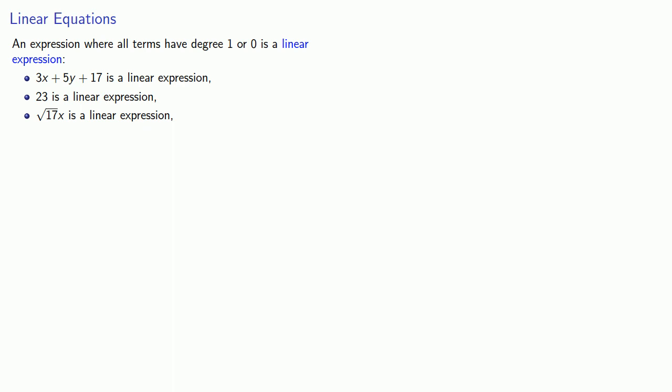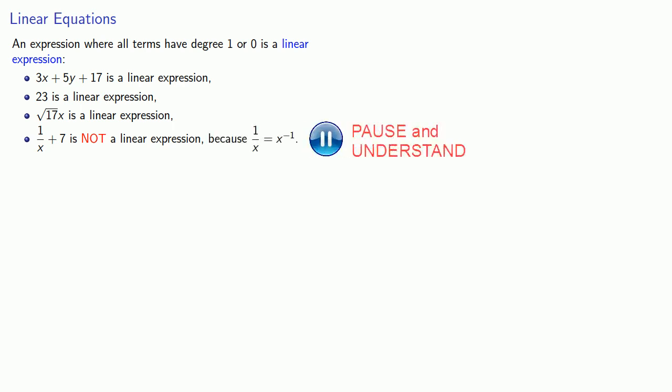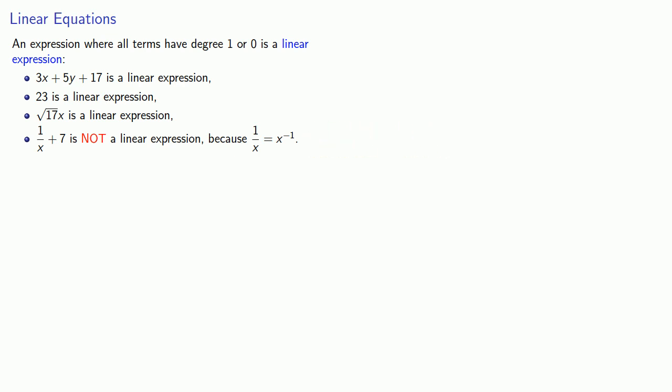You have to be a little bit careful with hidden exponents. 1 over x plus 7 is not a linear expression because 1 over x is x to power negative 1. Likewise, square root x plus 7 is not a linear expression because square root of x plus 7 is x plus 7 to power 1 half.